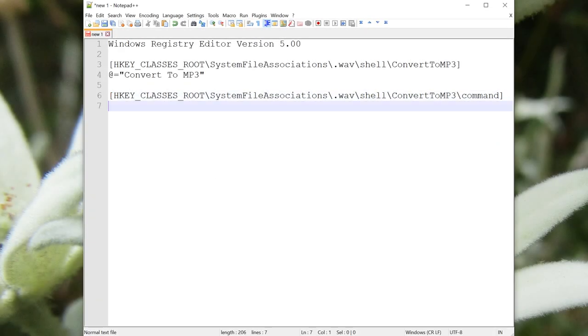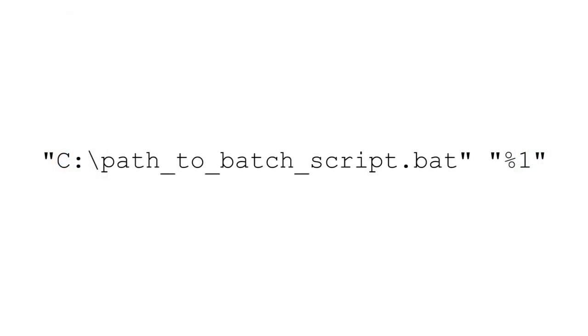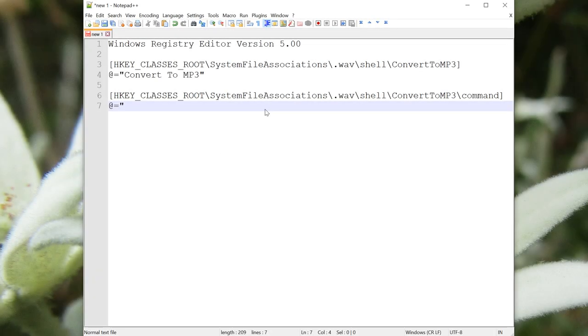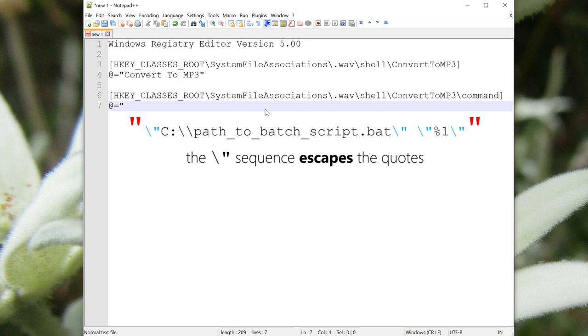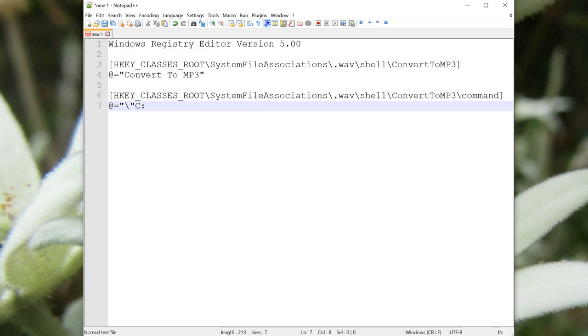First, let's put the path to the batch script. Even though it doesn't exist yet, we'll make it later, don't worry. Going back to this example for a minute, you'll notice that both of these items need to be quoted, but also the entire thing needs to have quotes around it. So to put quotes inside quotes, we use a backslash. Just do an outside quote in the ordinary way, and then put a quote inside with the backslash.